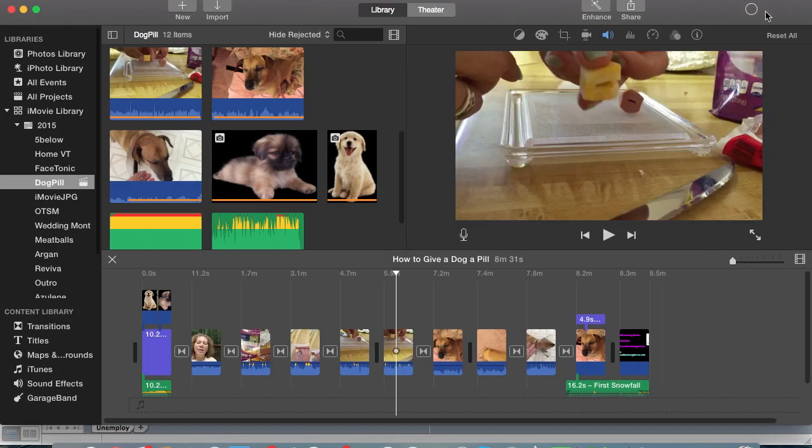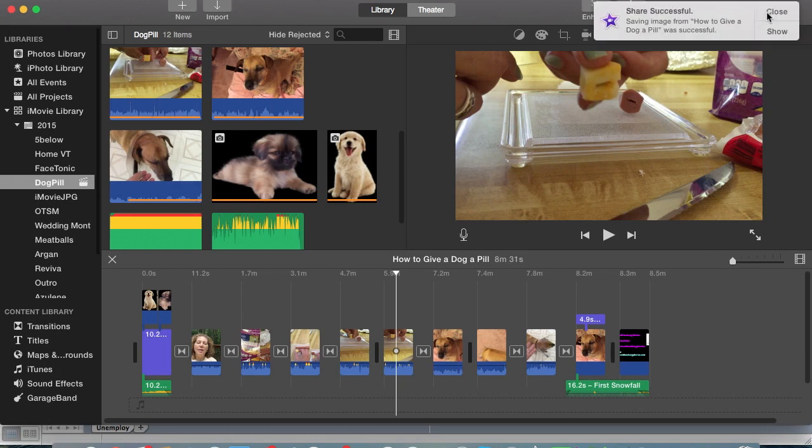And it's going to render. It'll take probably a couple of seconds. There it goes, share successful. It's calling it a share but again it's not really a share, you're just exporting it out there. So go ahead and close that.